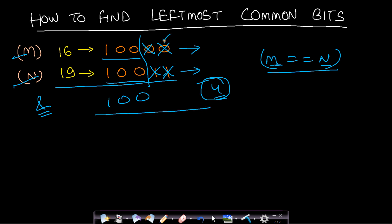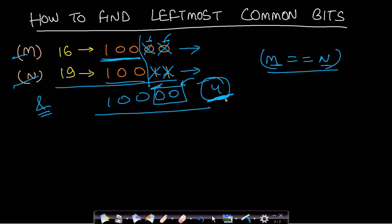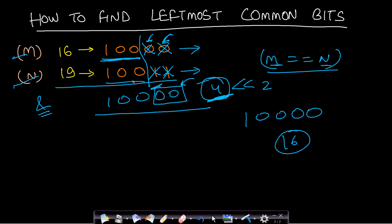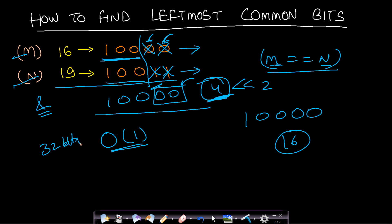Once we find the fixed prefix, we left-shift it back by the count of right shifts performed, appending zeros for the bits that were removed. For our example, 100 left-shifted by two gives 10000, which is our answer. The time complexity per query is O(1) since integers are at most 32 bits, and space complexity is also O(1) as no extra space is used.